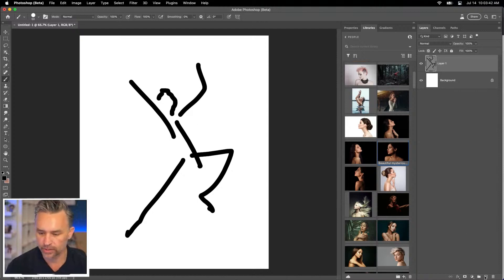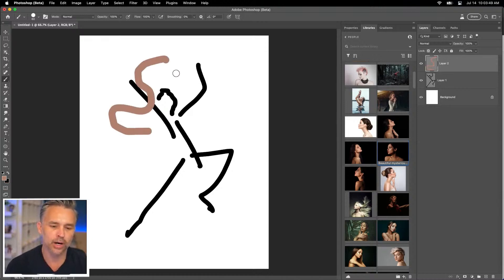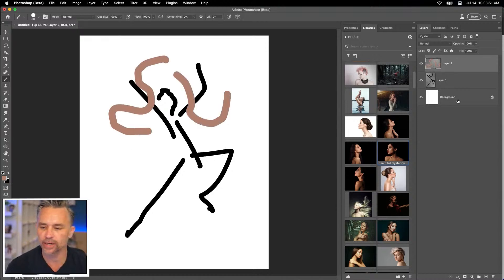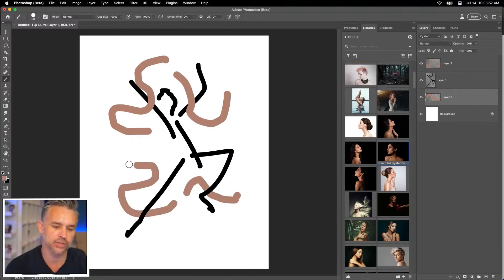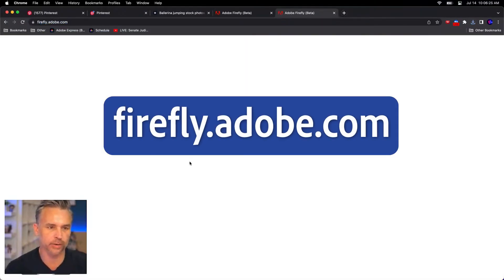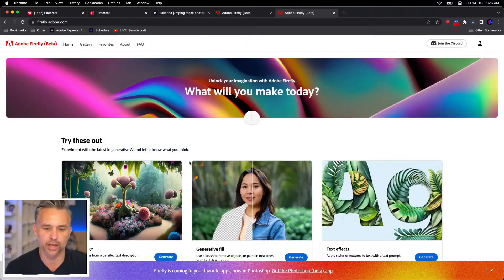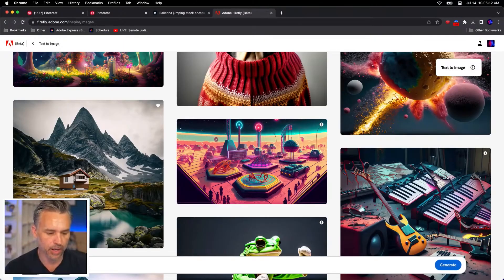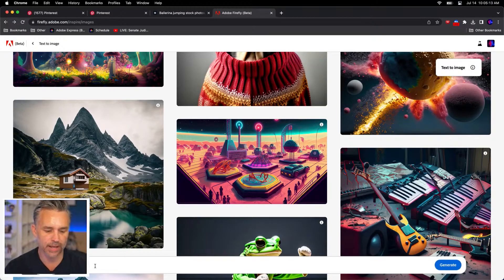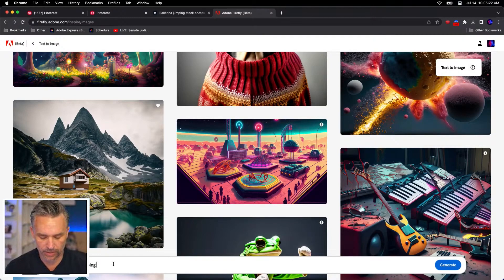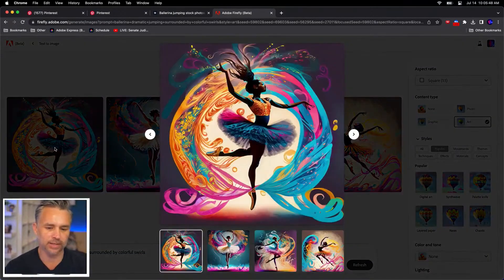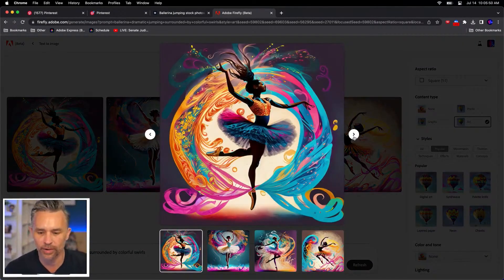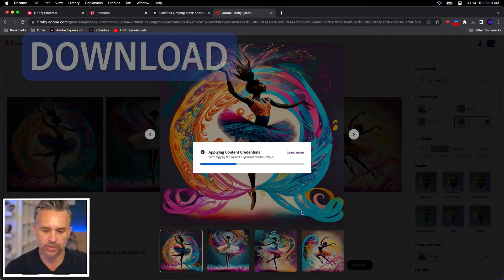And then all these swirly, weird colors kind of around, kind of like weaving in and out. And then out of those are going to be other interesting things as well. I can also go to firefly.adobe.com and open up a different browser window. Ballerina, dramatic pose, jumping. Let's do dramatic jumping surrounded by colorful swirls. Oh, so like this. This is what I want to make. So we'll download a couple of those.